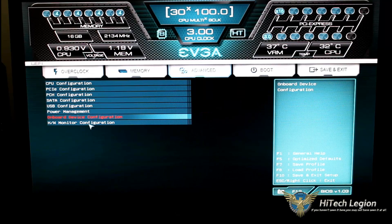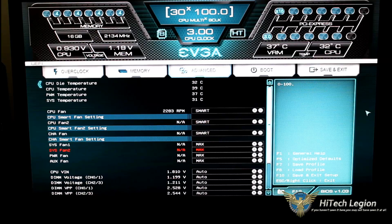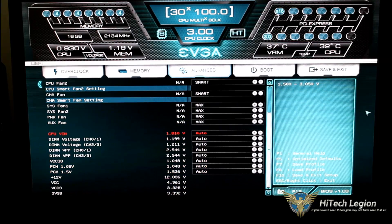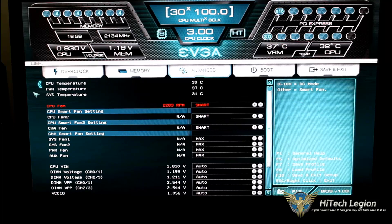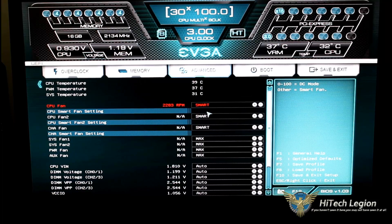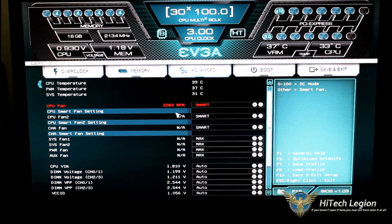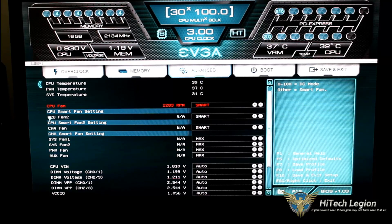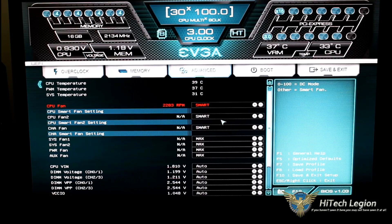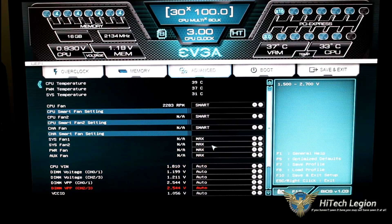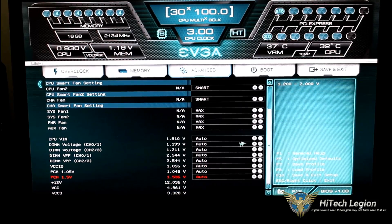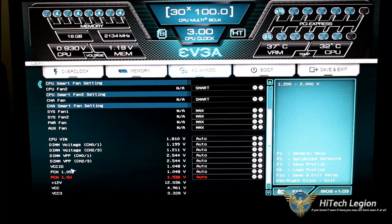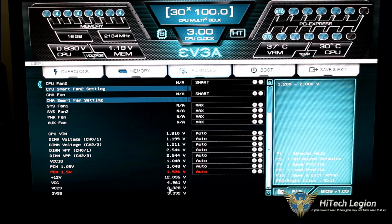And then finally, our hardware monitor, where we could go ahead and monitor our voltages and our fan speeds. So right now, as you can see, my CPU fan is running at 2283. I have it set to smart. See no other fans in here at this time, since I'm running it on a test bench. And then we could also see what our voltages are running at.